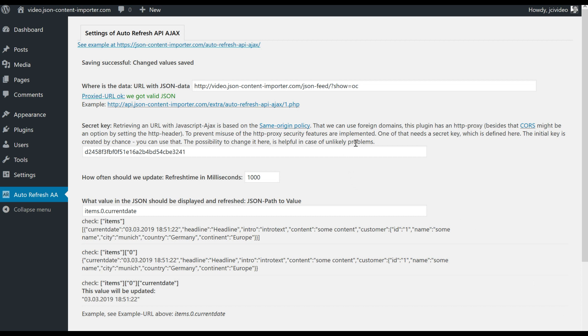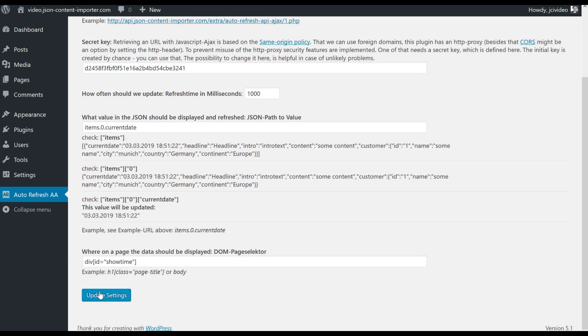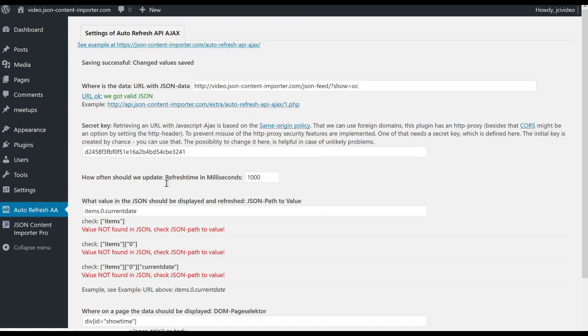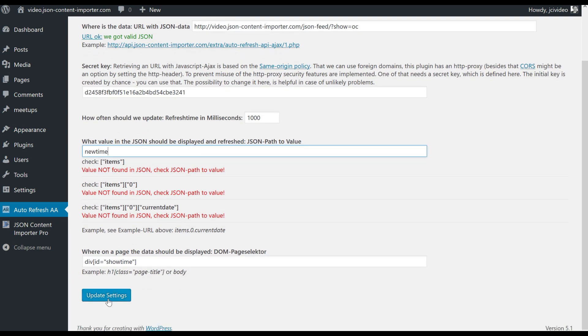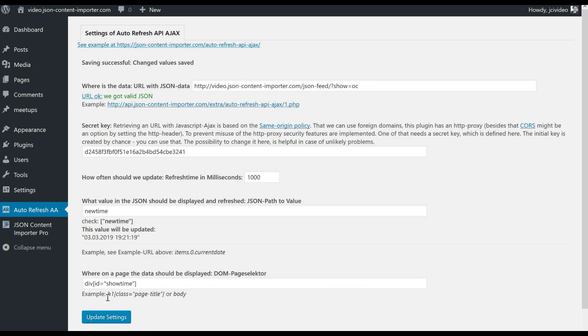At the settings of the auto refresh API Ajax plugin I inserted this new URL with show is OC at the end. And if I save that the system tells me, oh there is no item 0 current date. I have to change this to new time as I defined it in the template, and then okay - this plugin finds new time and the time in the JSON.